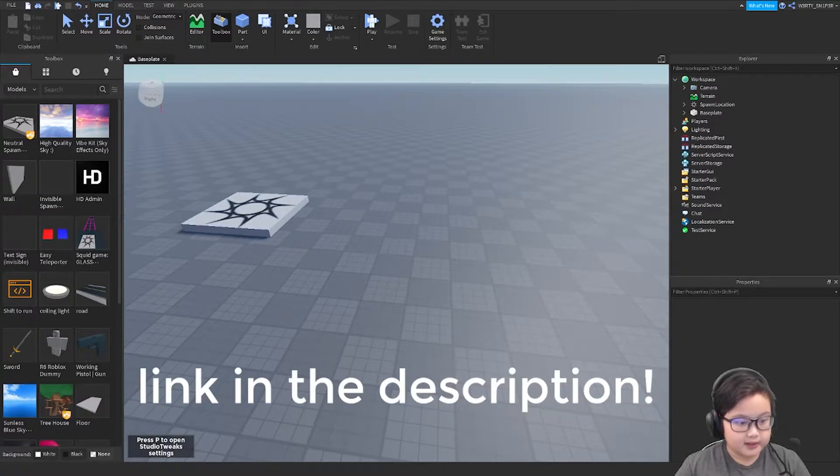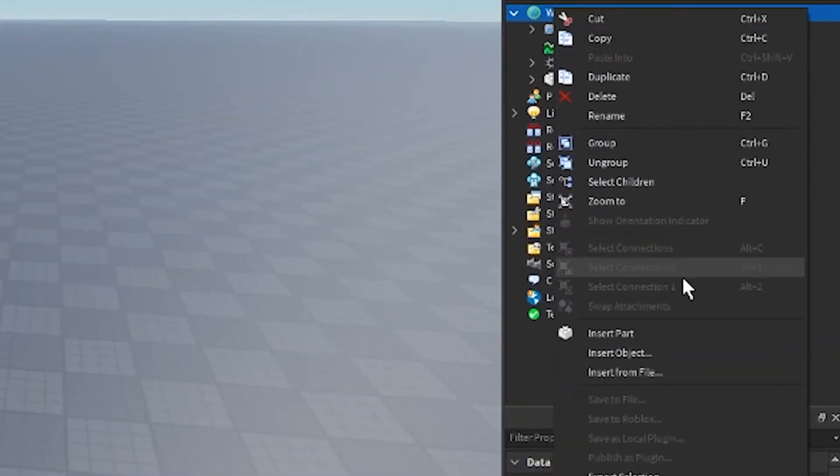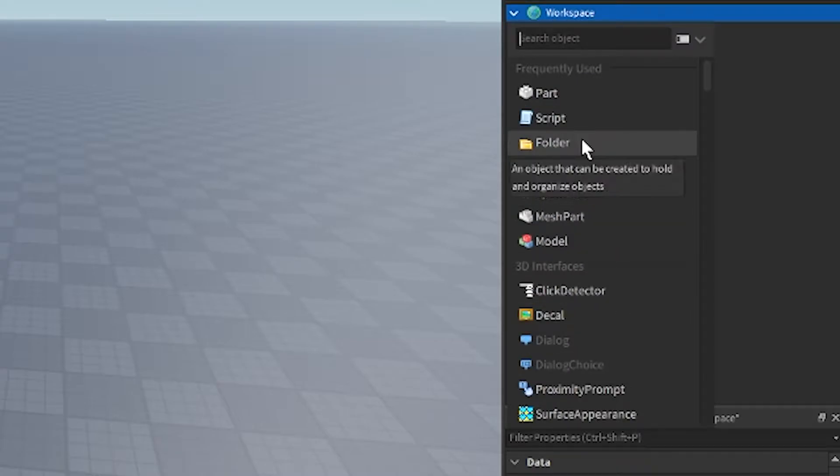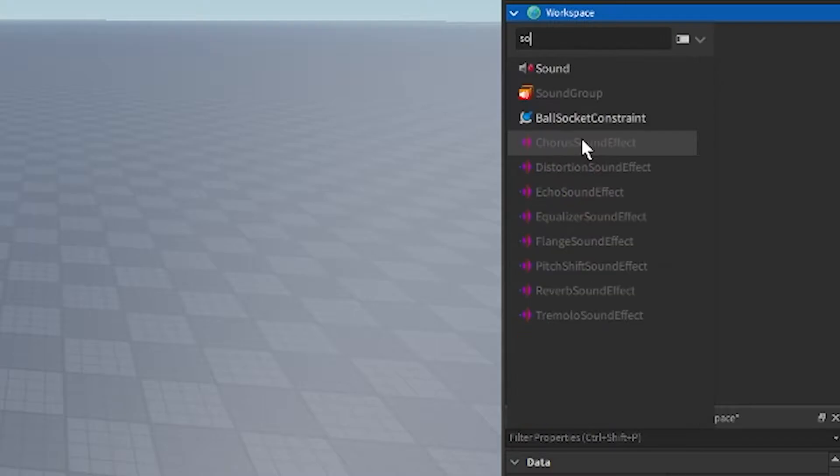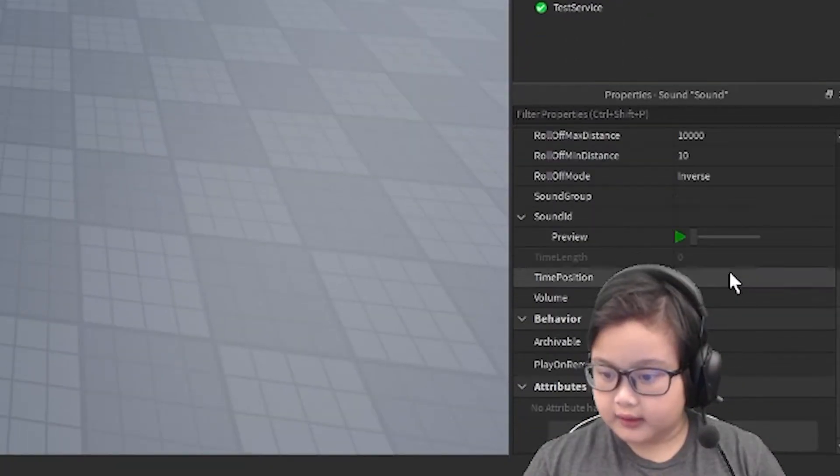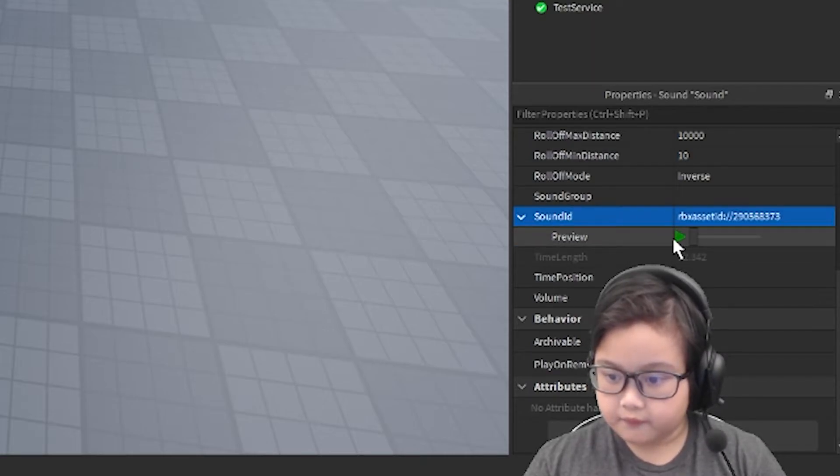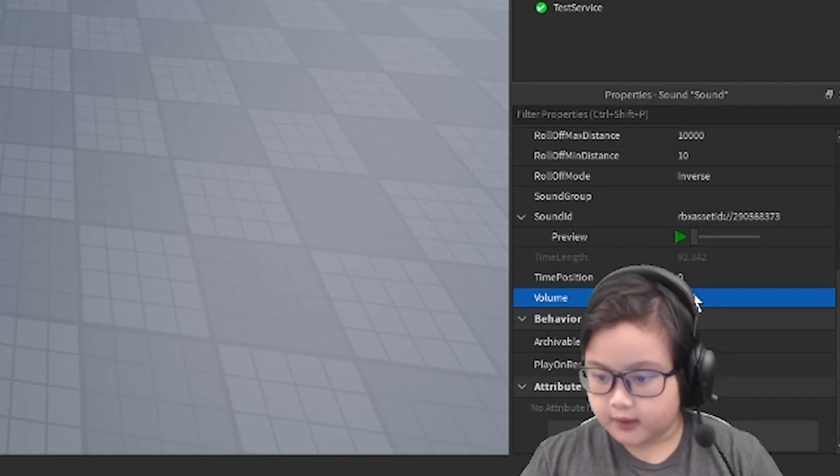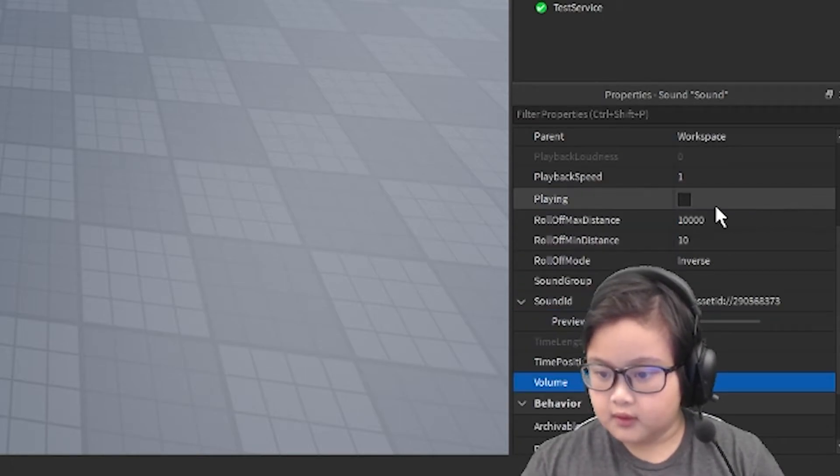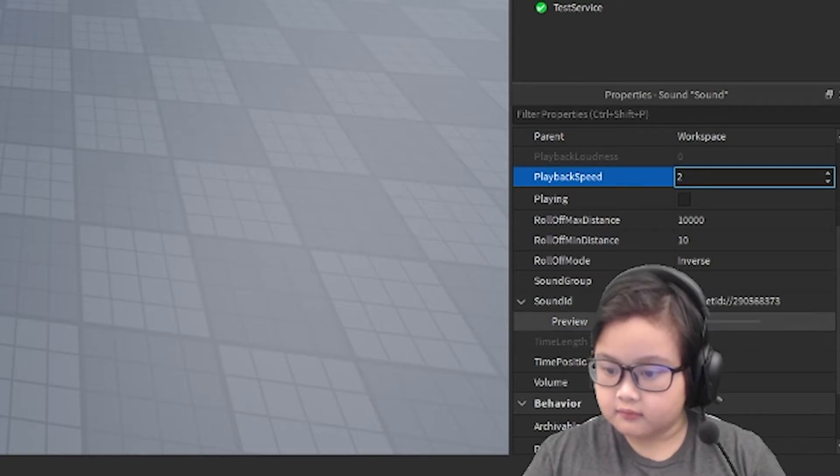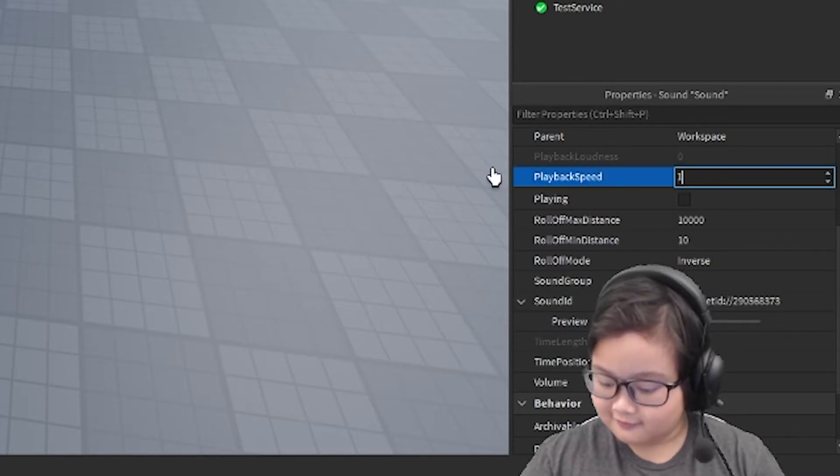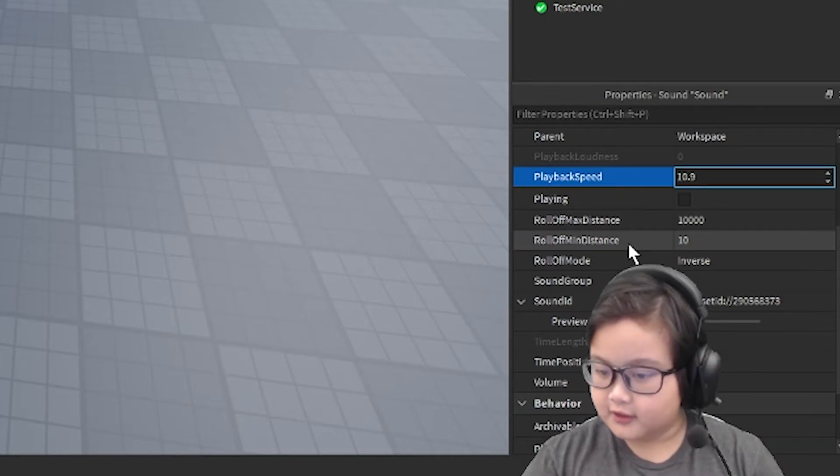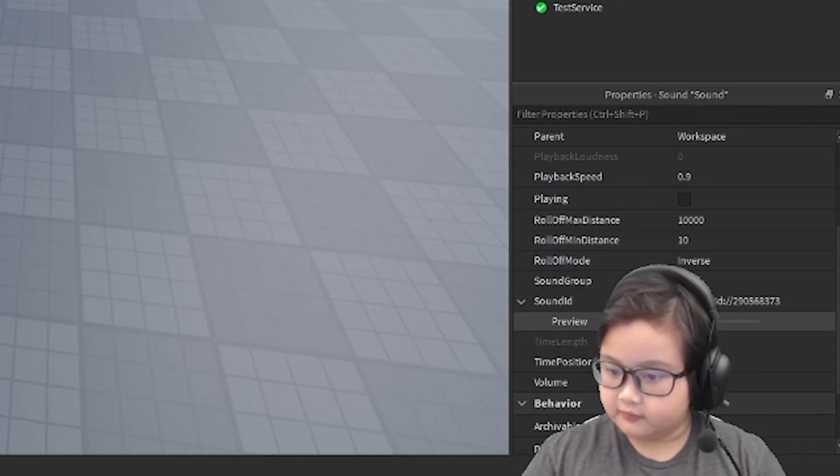Then what you do next is add a sound object, and after that you can copy it over here. You can change the settings. What does it sound like on 0.9?